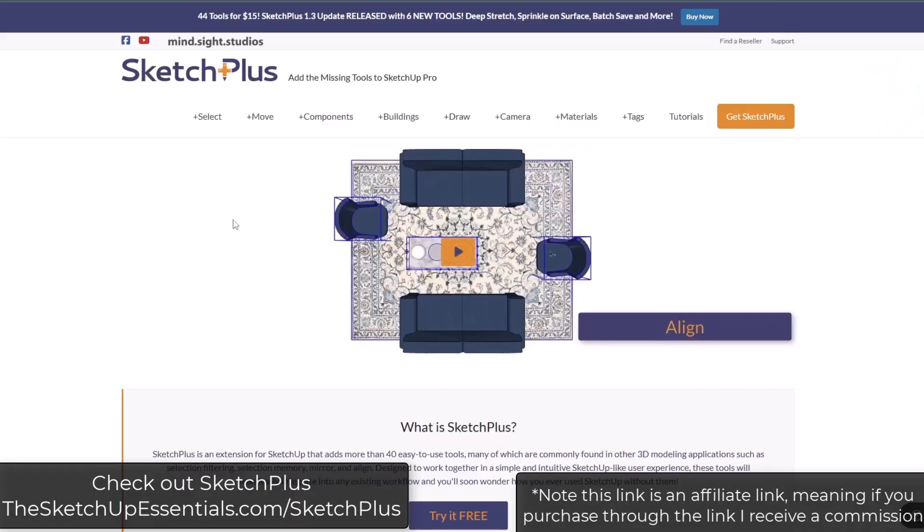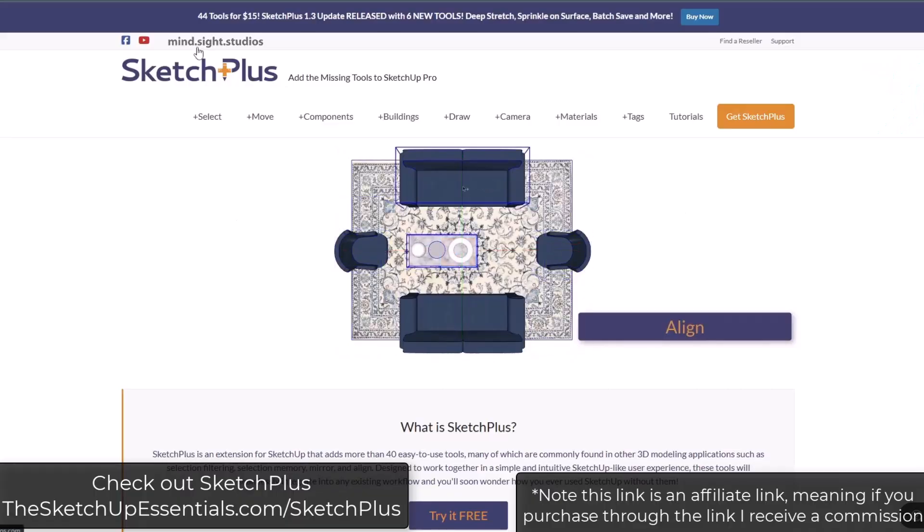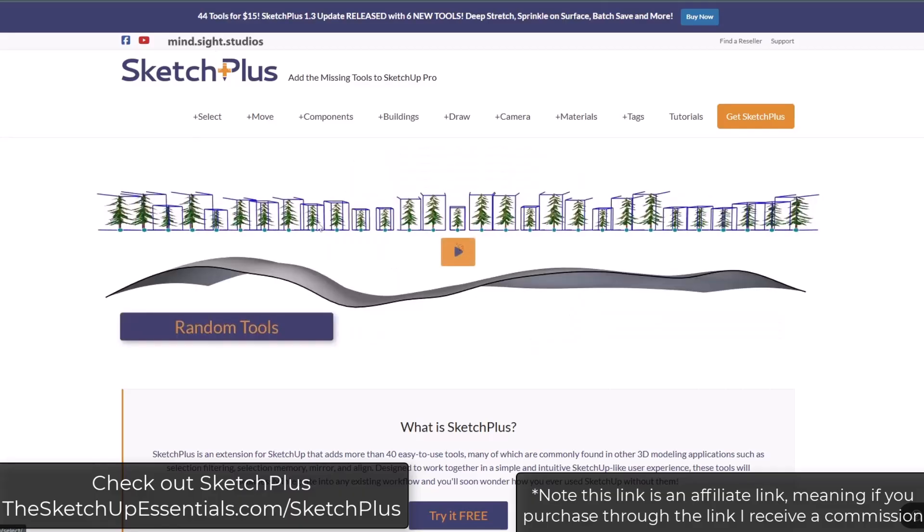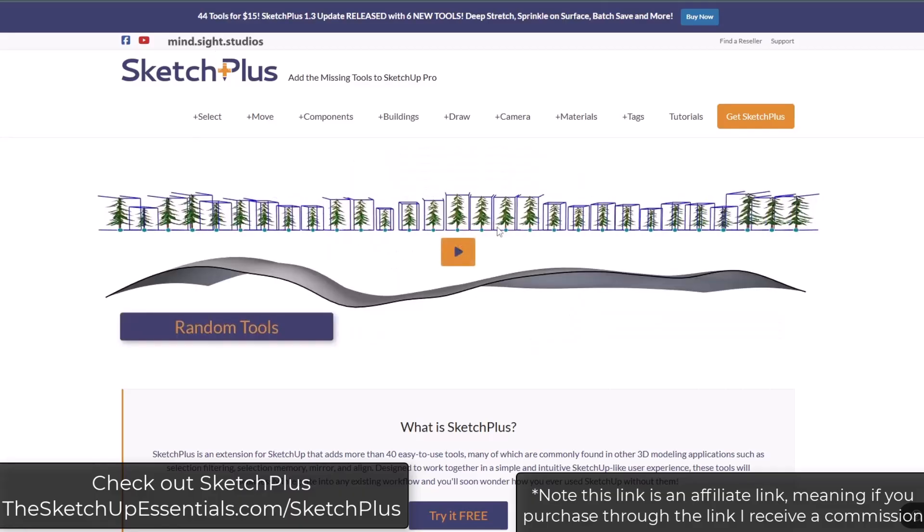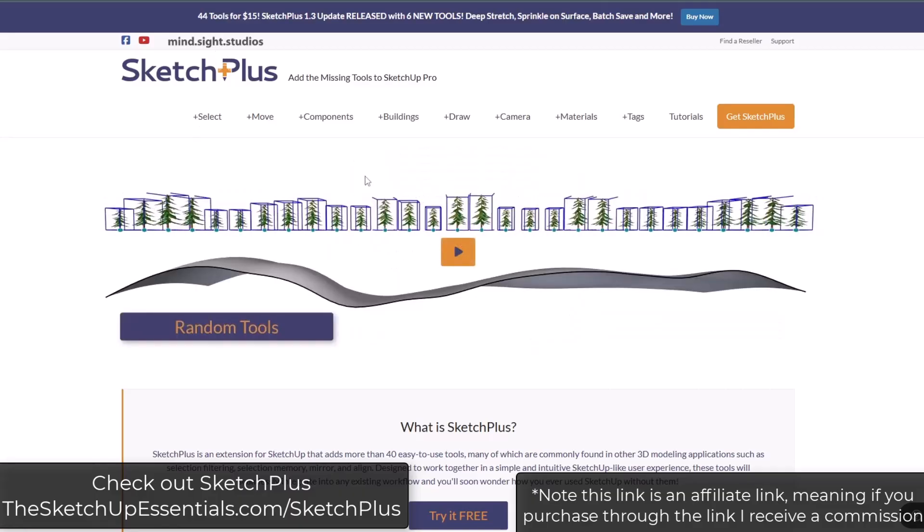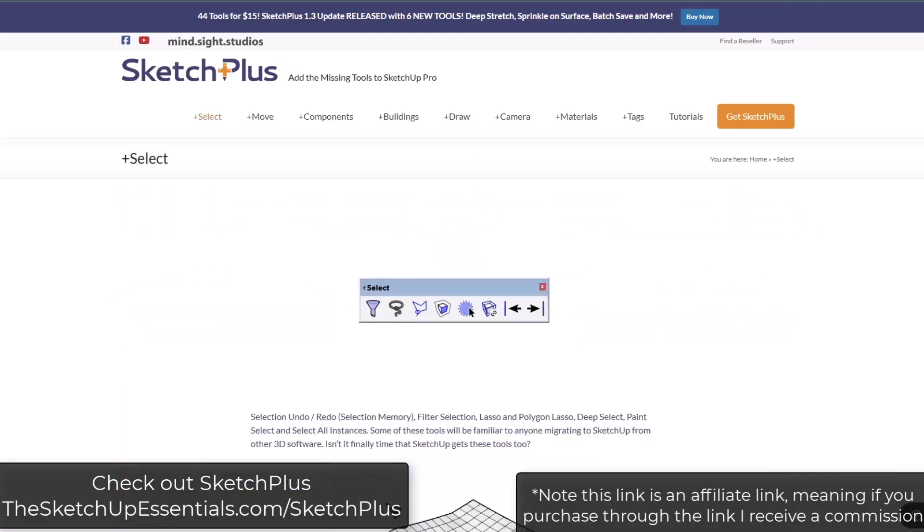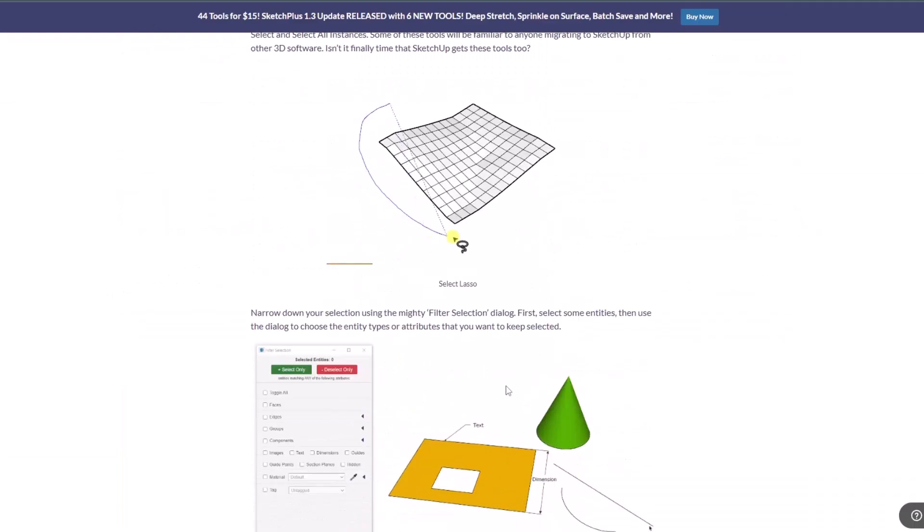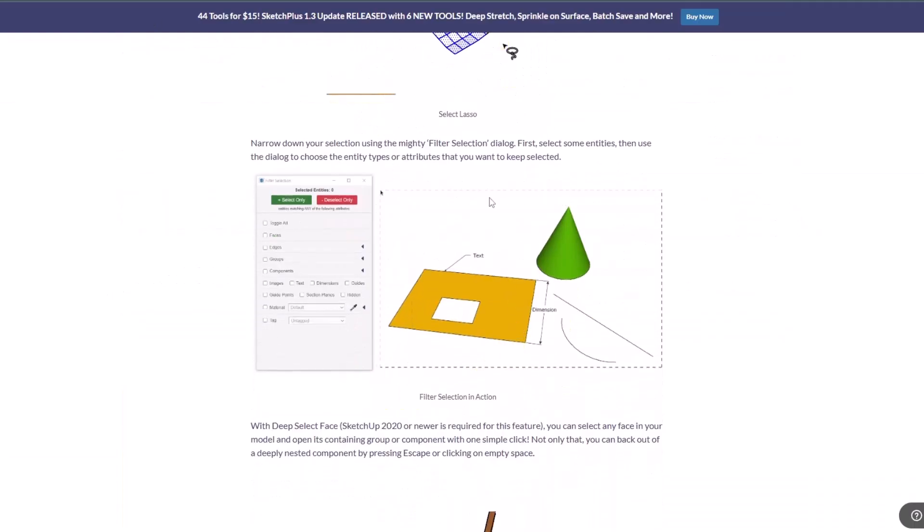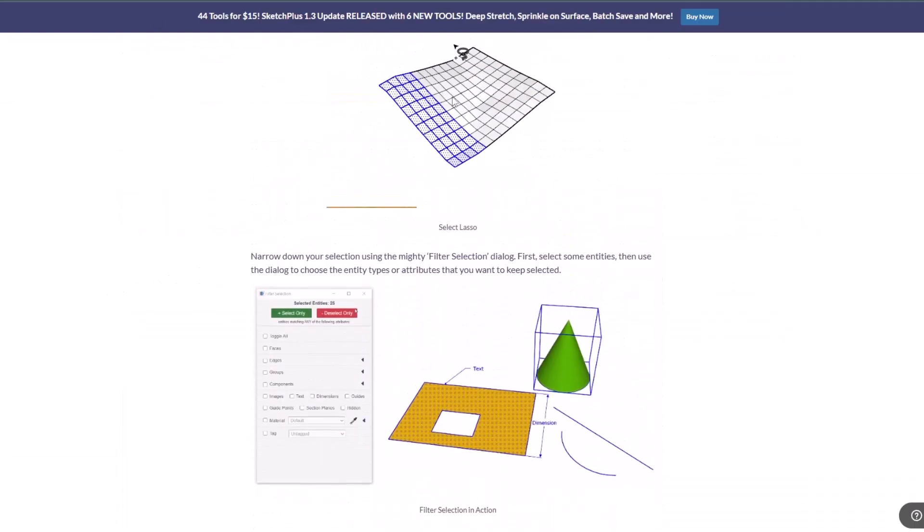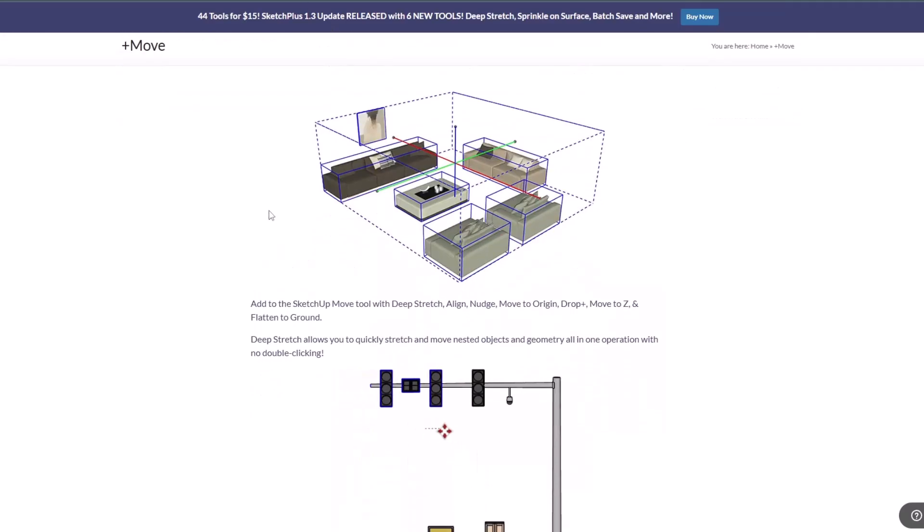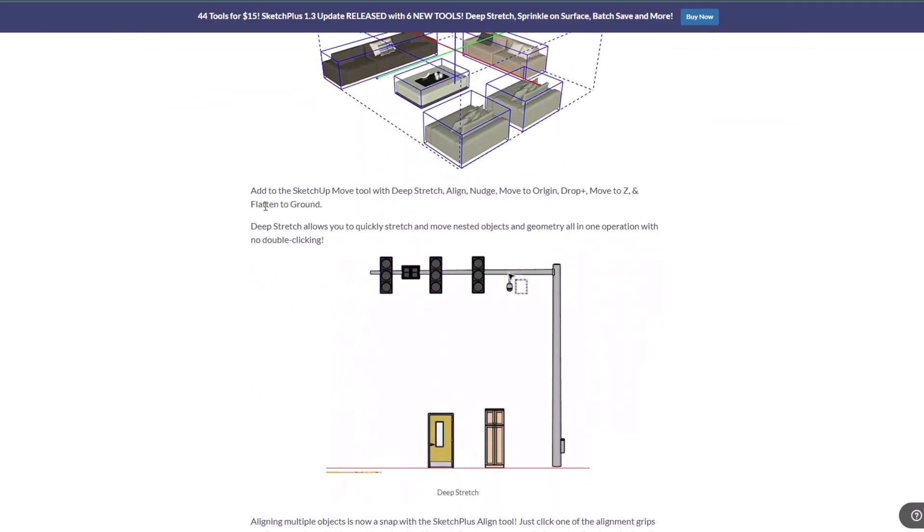As a lot of you know, Sketch Plus is a tool set from Mindsight Studios that adds additional tools to SketchUp. It's got a lot of really interesting functions all the way from selection tools, a lot of which are improved from what's built into SketchUp itself, all the way through tools for doing random rotation.